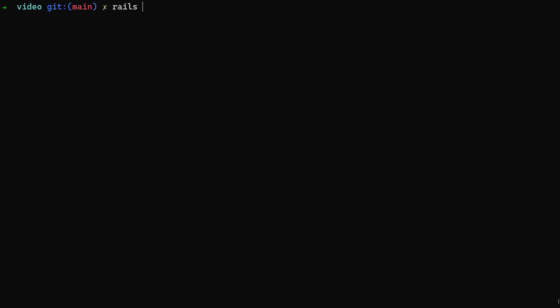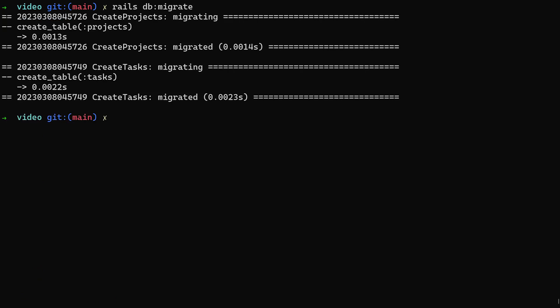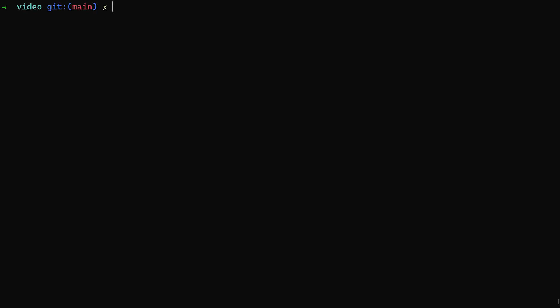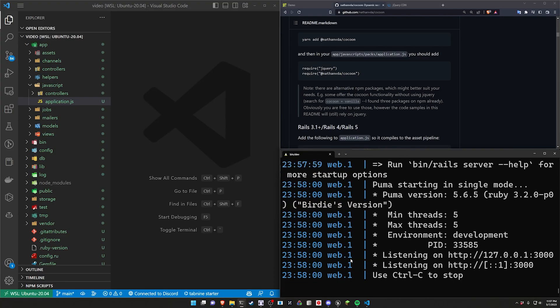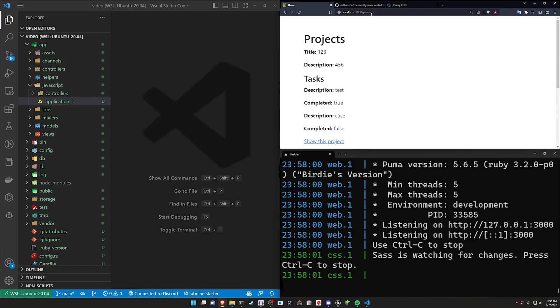We can then go ahead and do a rails db:migrate. Although that part is optional because you can just press the button on the page. And then we can go ahead and run a bin/dev and hopefully everything doesn't blow up on us.